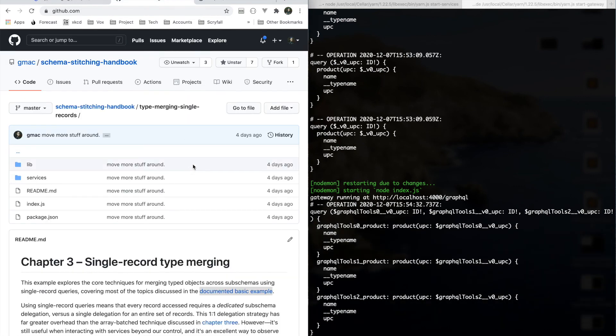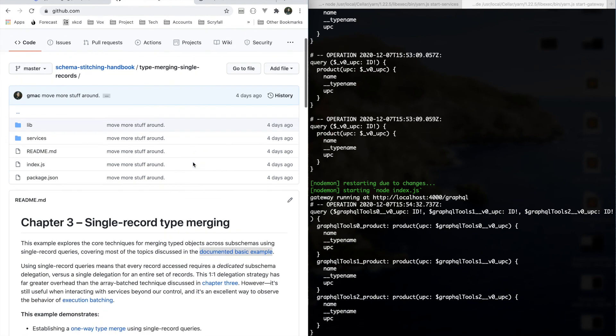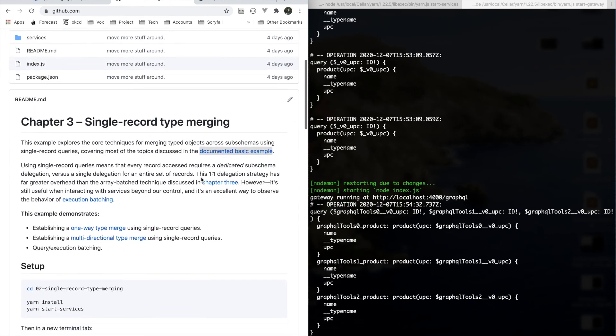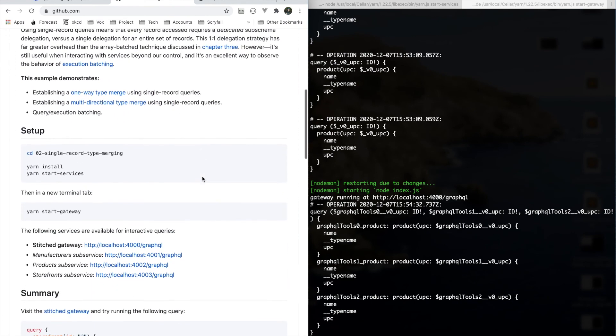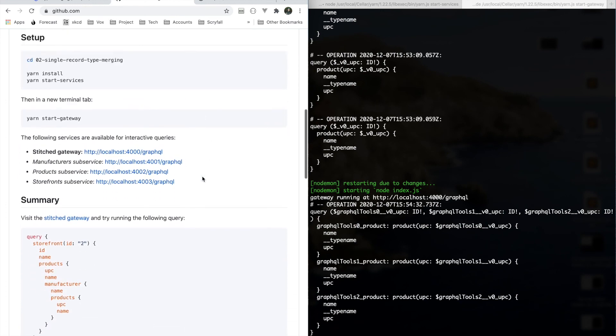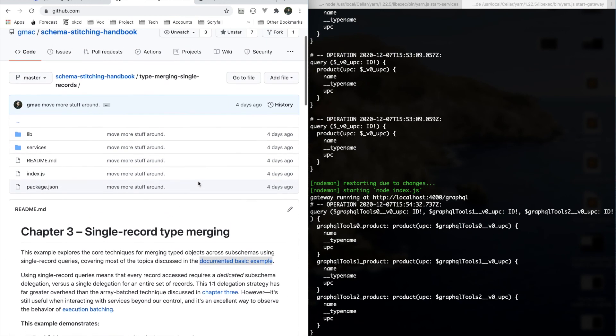Thank you for watching. All of this code is available in the Schema Stitching Handbook repo — I'll include a link with the video. Until next time, thank you.